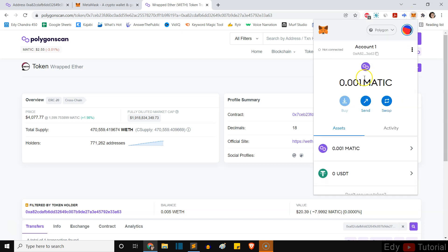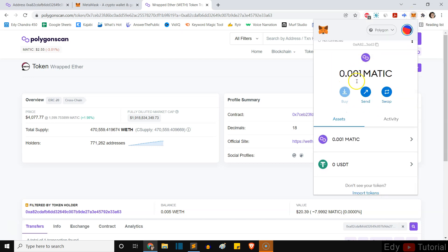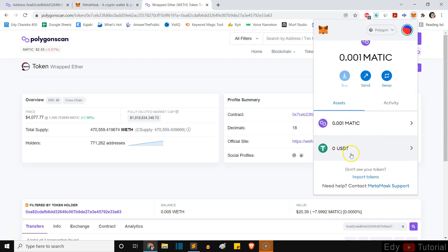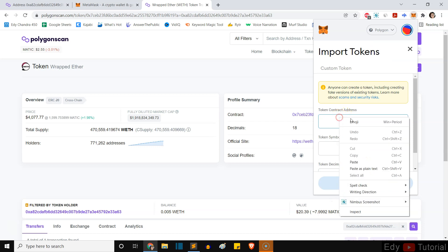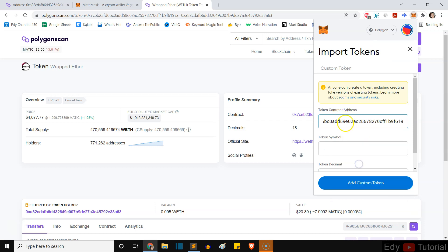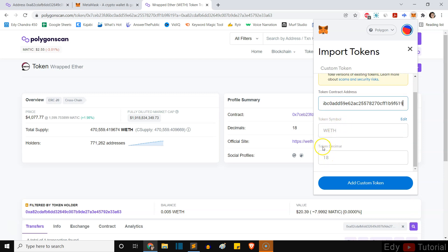After that, you want to go to your MetaMask wallet and scroll down. You will see this link called 'Import Tokens'. Click on it. Here you want to paste the contract address. The token symbol wrapped Ethereum and token decimal 18 will be automatically filled in for you after you paste in the token address. You just want to add custom token.